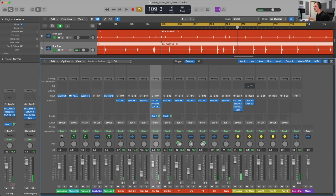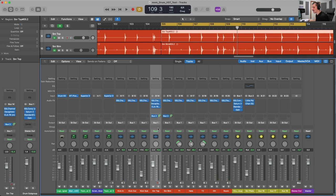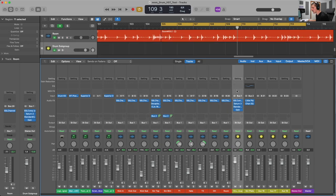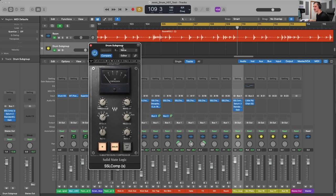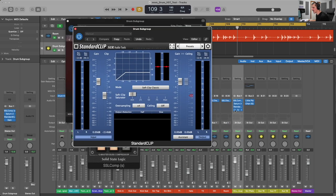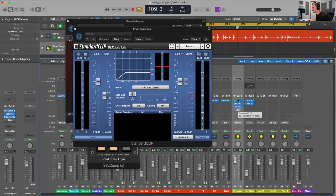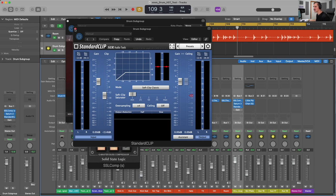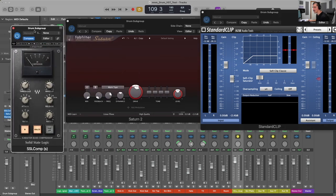Then I have my subgroup processing — all of these drums are routed to bus 1, which is my drum subgroup. I have bus compression to help glue things together, a little bit of saturation, warm tape, and a little bit of clipping. This processing helps to glue the different tracks together, which is especially important when utilizing virtual instruments that don't necessarily have all that bleed built in. Gluing with compression, saturation, clipping, or even limiting can help all of those disparate tracks sound more cohesive and more real.